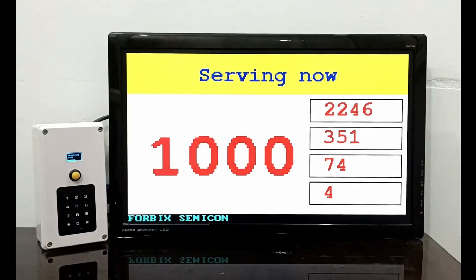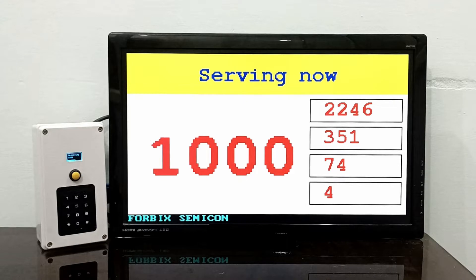At 4BICS Semicon, we are glad to introduce the new token display device — one of its kind. The set comprises of a keypad dialer and a main processing unit, which connects to a monitor display.